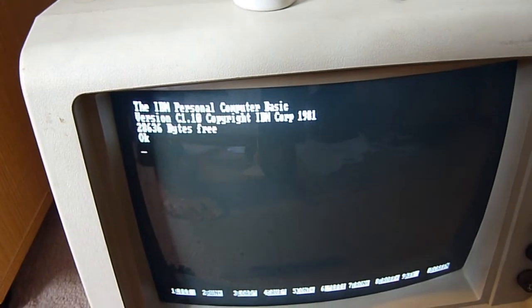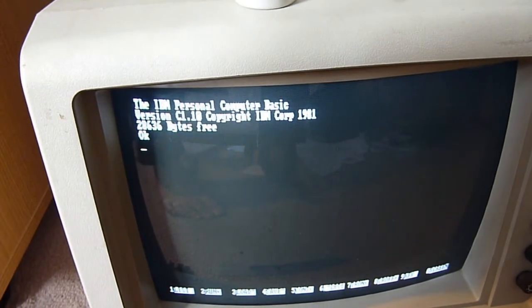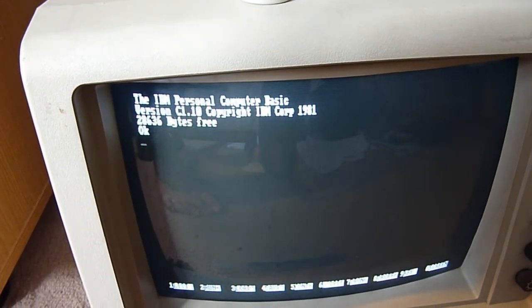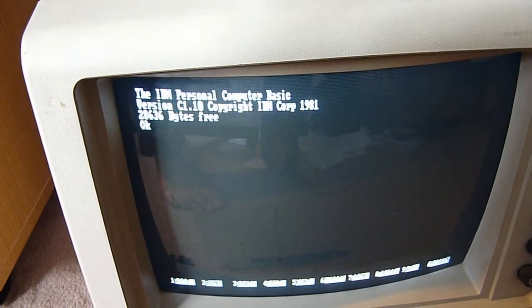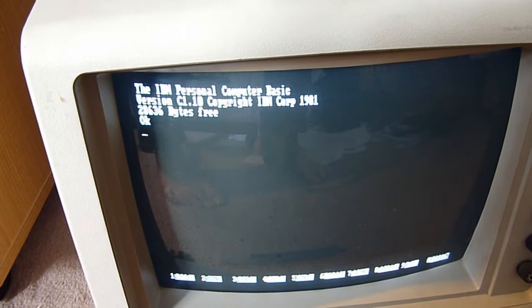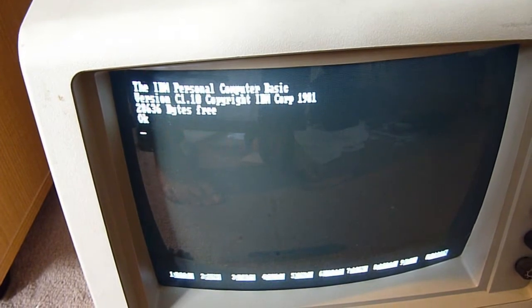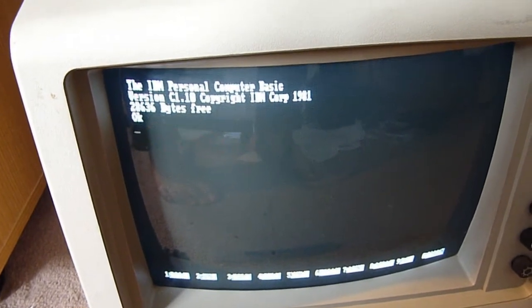It appears my IBM 5150 was suffering from a bit of bit-rot in the ROMs. Bit-rot in the ROMs, I mean.